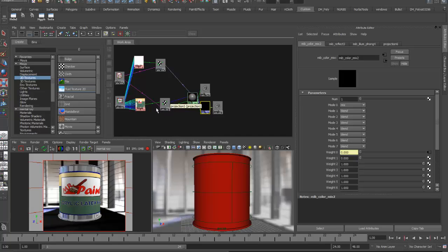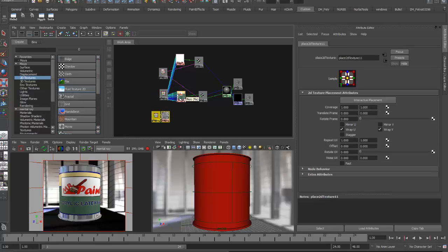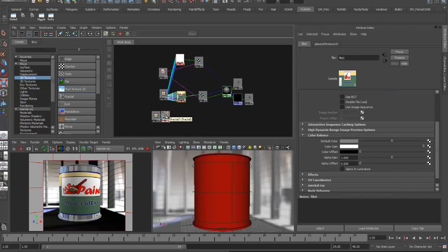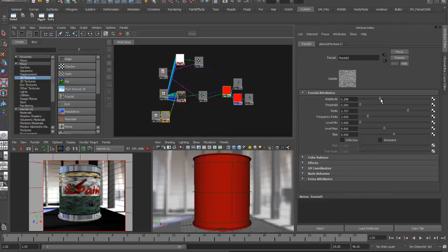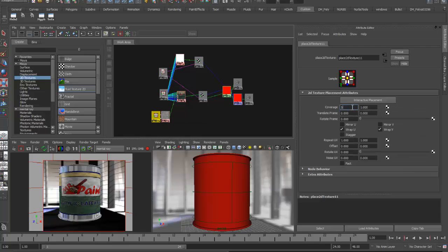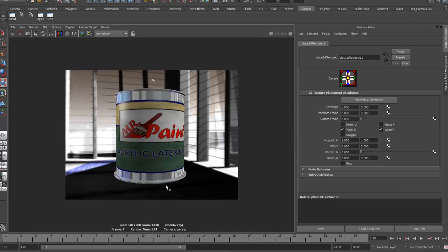I can add a dirt layer to the label using the same approach as before. I'll take a 2D fractal and drag it onto the color gain attribute of the label file texture — this multiplies all the colors down, giving a dirty look. I'll take the amplitude down and stretch the fractal to about 5 times its size so it covers a broader area. That gives just a little dirt on an otherwise shiny can. That completes step two, the label layer — numerically called layer zero.